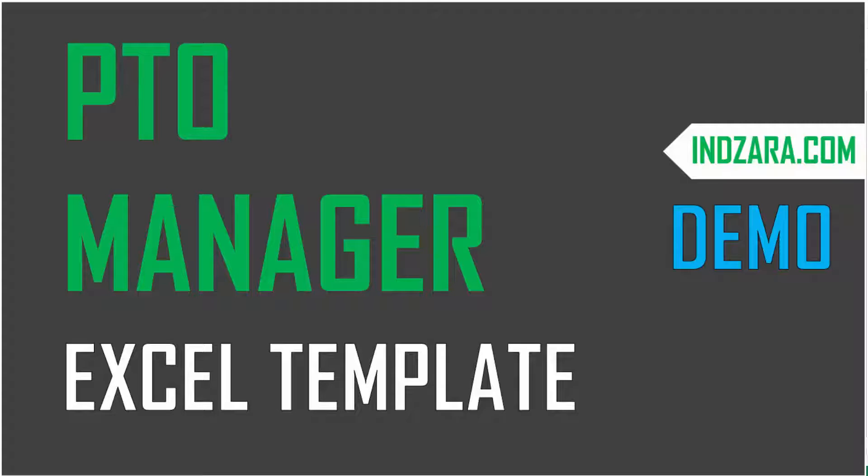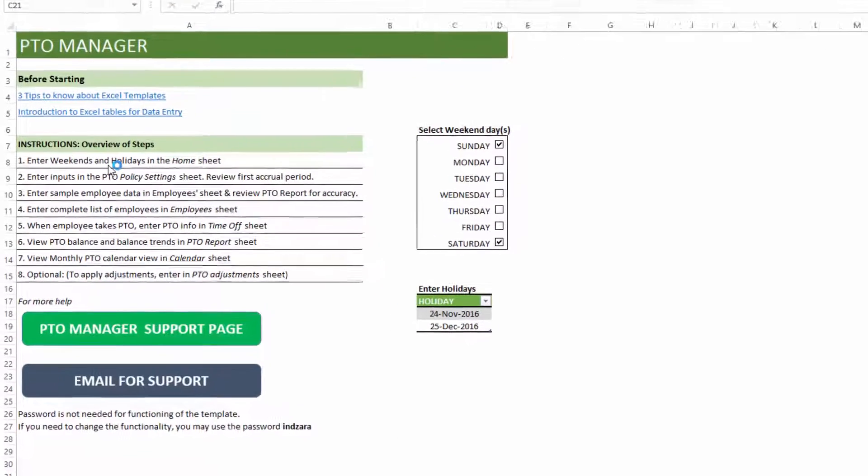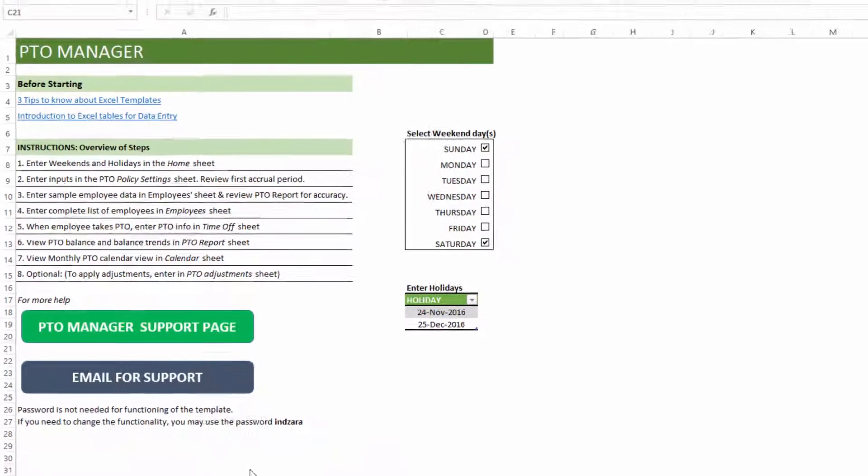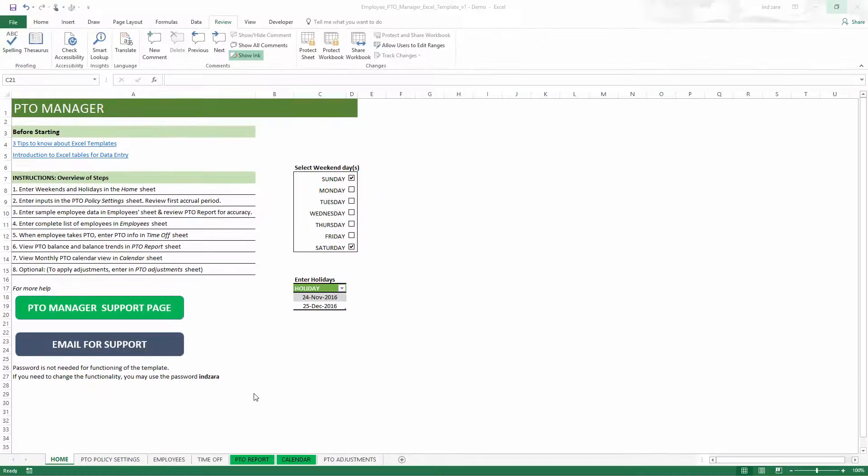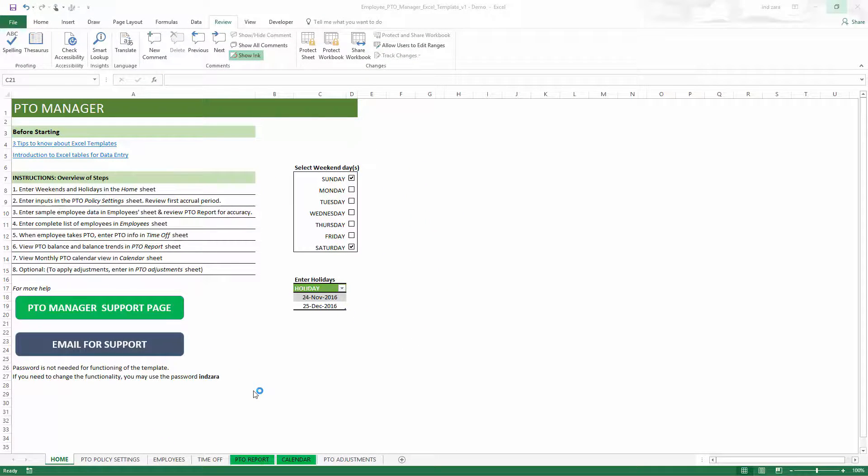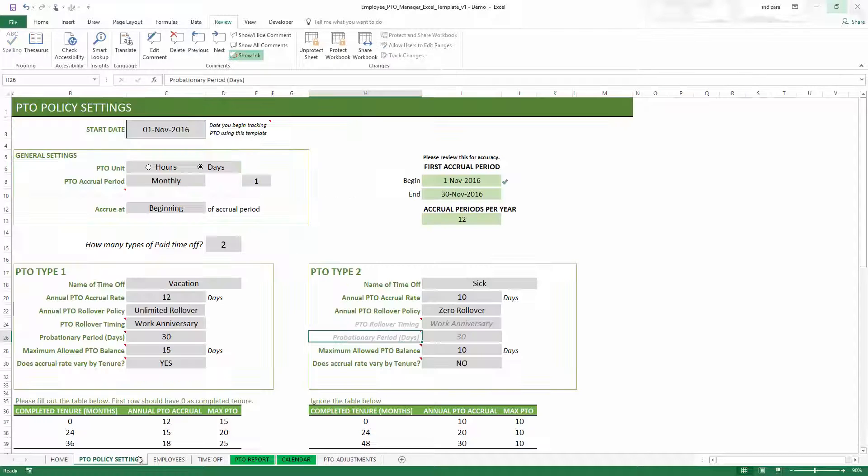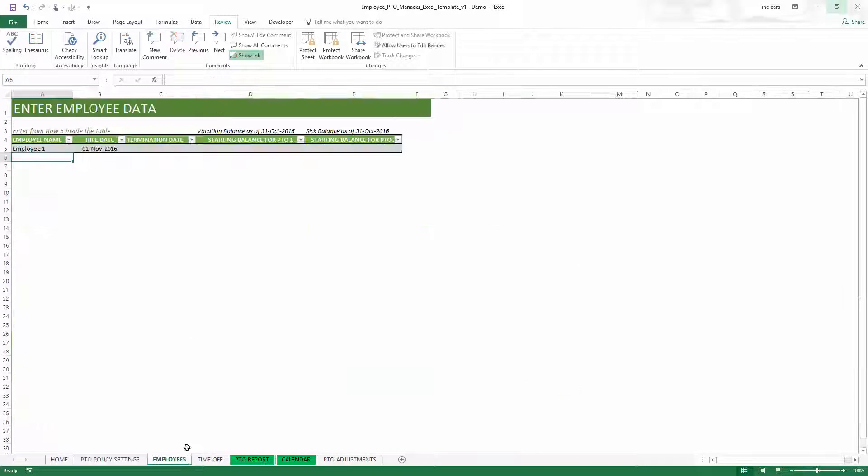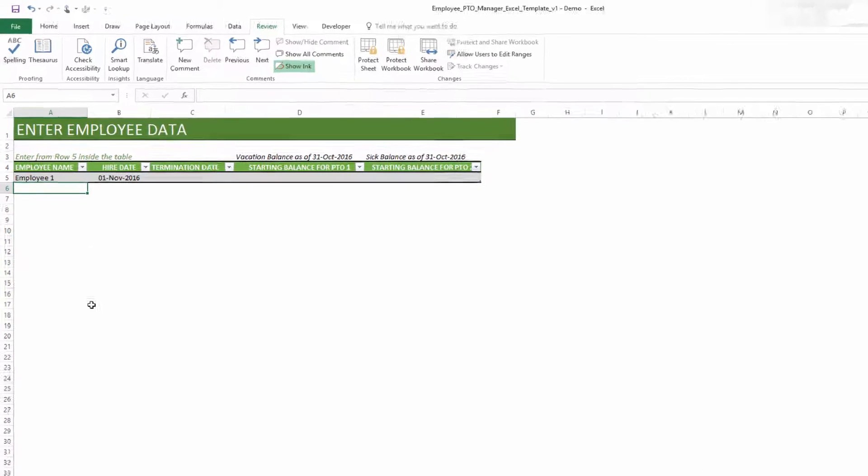Welcome back. In the previous video, we were doing a demo of the PTO Manager Excel template step-by-step data entry. We had completed three of the steps already, and now we're going to pick it up from there and continue with the fourth step. The fourth step is to enter the list of employees in the employee sheet. Since we already completed setting up the policy settings and entered sample data previously for one employee, now we can enter all our employees.